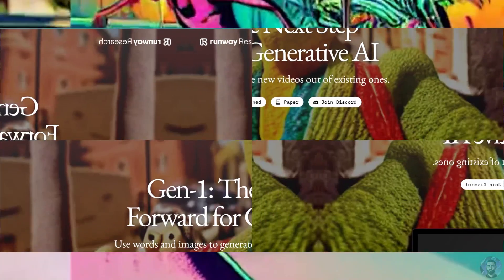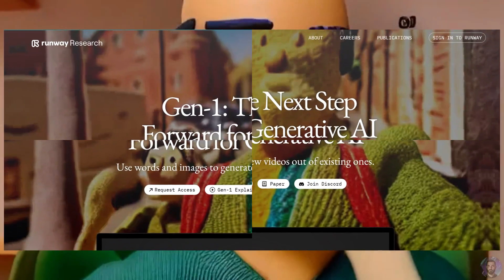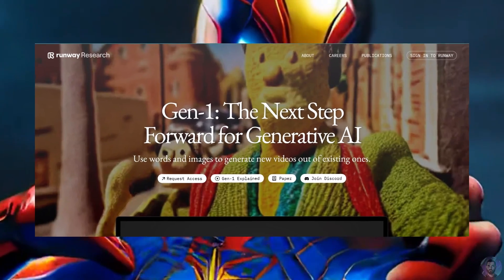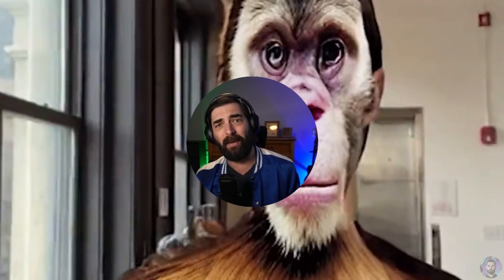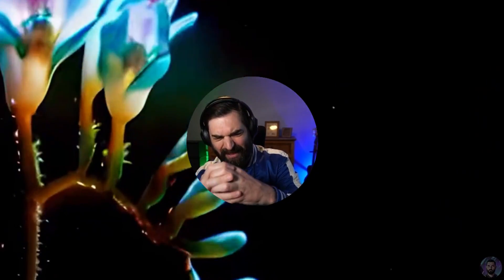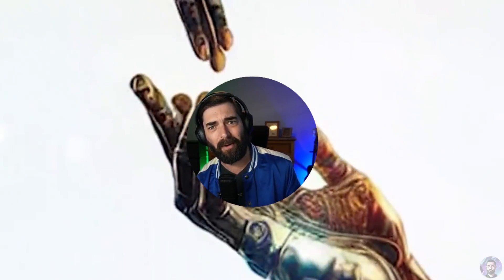Today, I'm looking at RunwayML's new Gen 1 platform. This is a platform that lets you take a video file and an image file and sort of mash them together to get a cool effect like you're seeing on the screen right now.